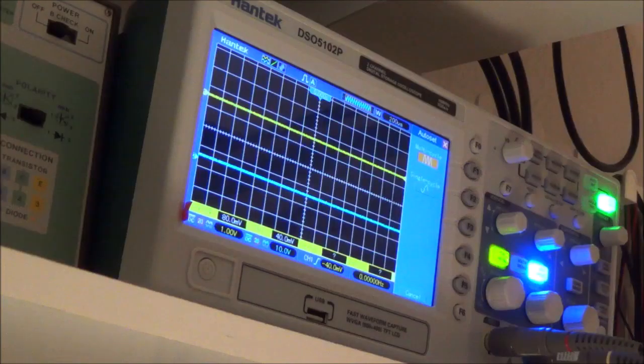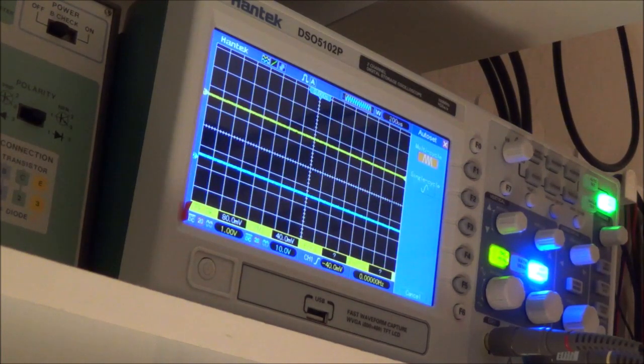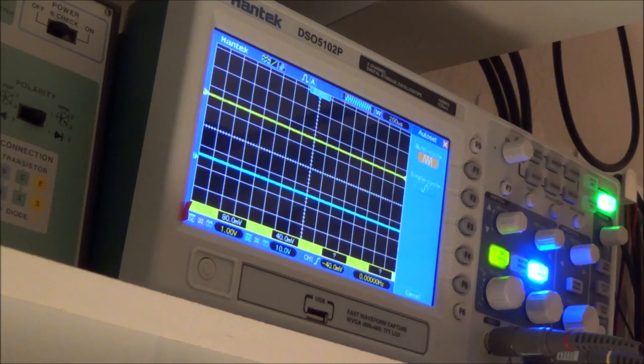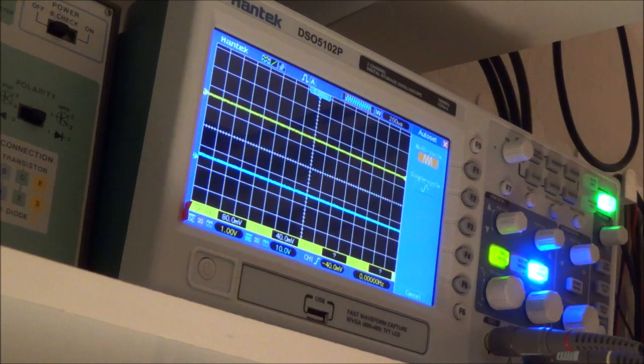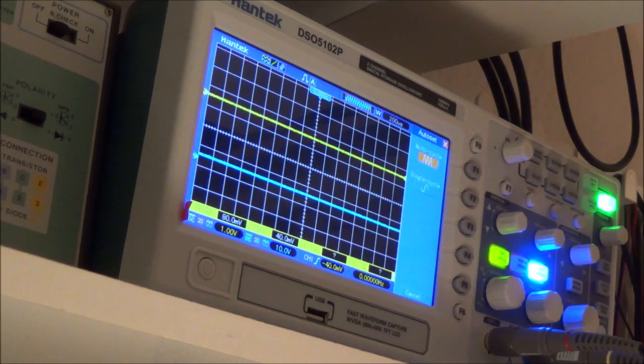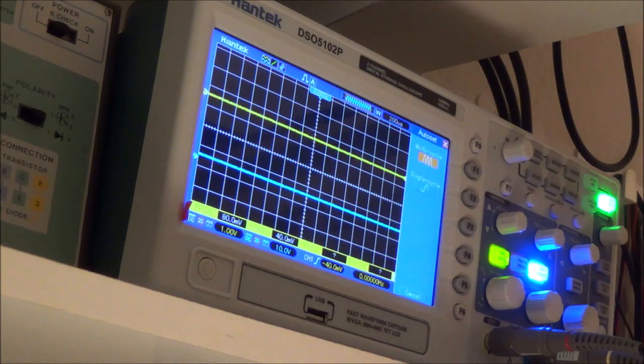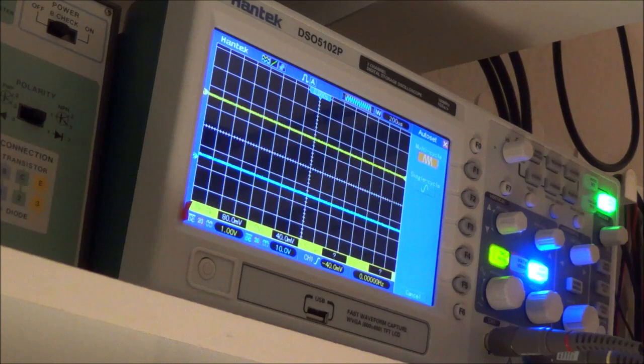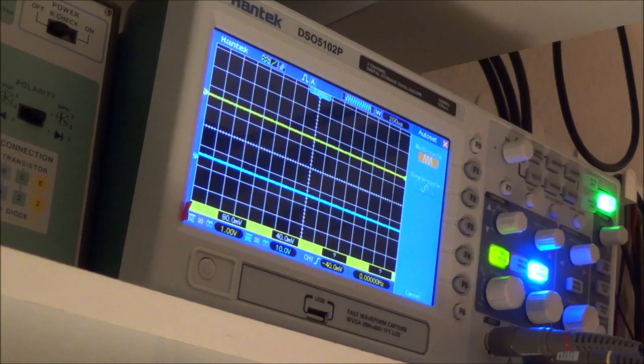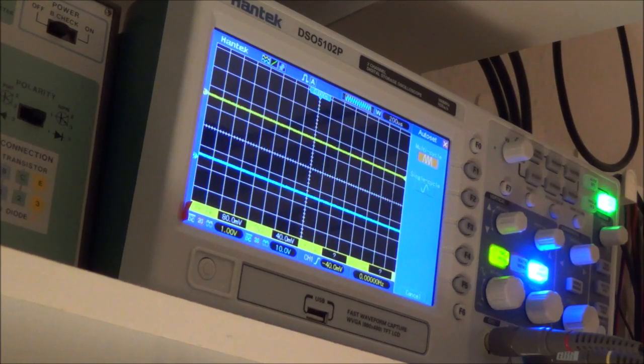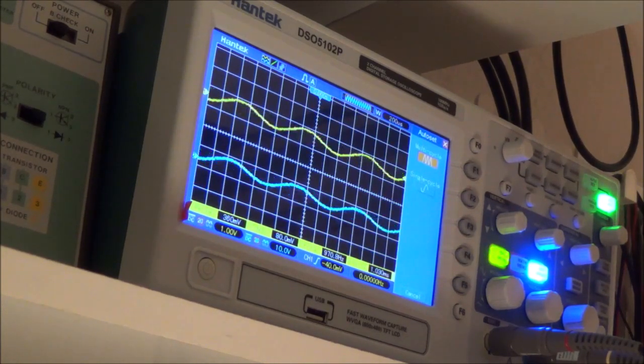Right now I'm getting ready to take a look at the waveforms of the amplifier section. I have a scope hooked up to my dummy load, the dummy load hooked up to the speaker terminals, and I'm using an audio generator to put out a 1000 Hertz sine wave which I'm feeding into the aux input. I'm also using a variable isolation transformer. I brought the voltage up and I'm going to turn the volume up and see what happens.